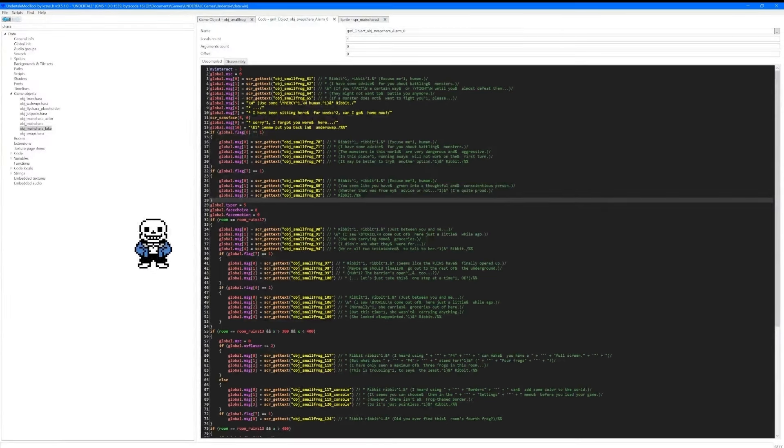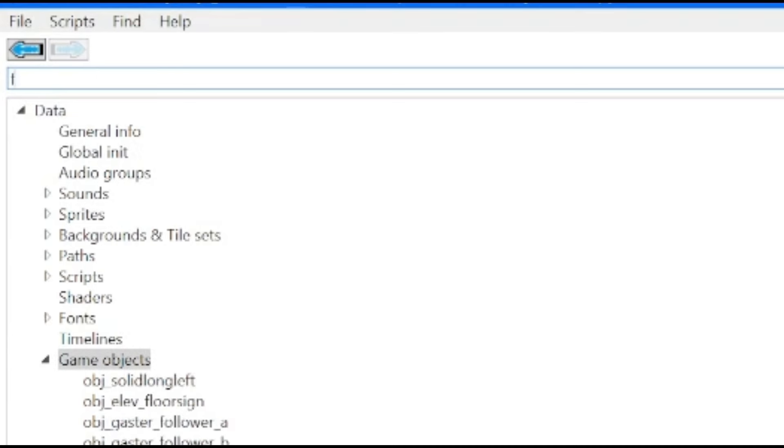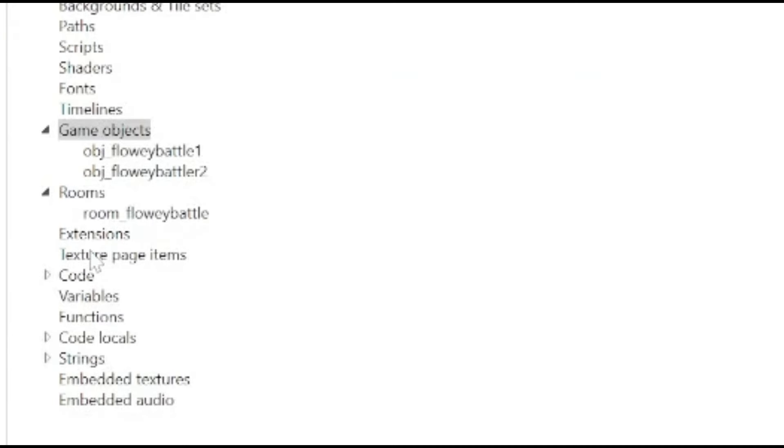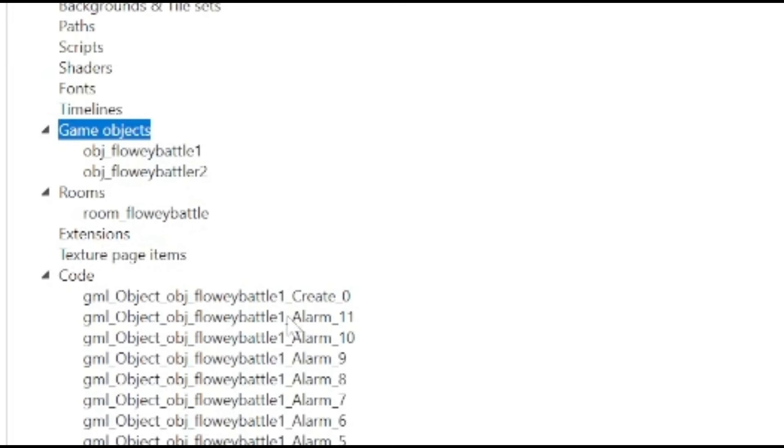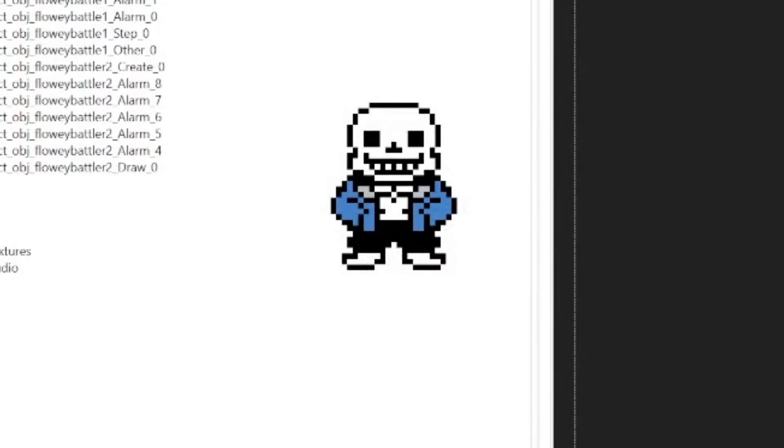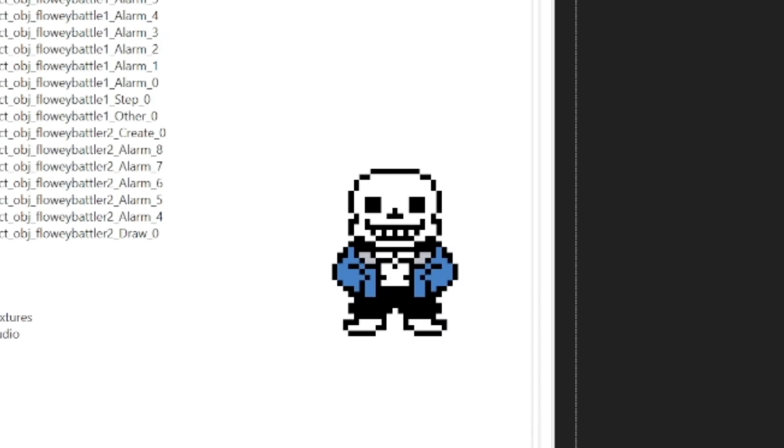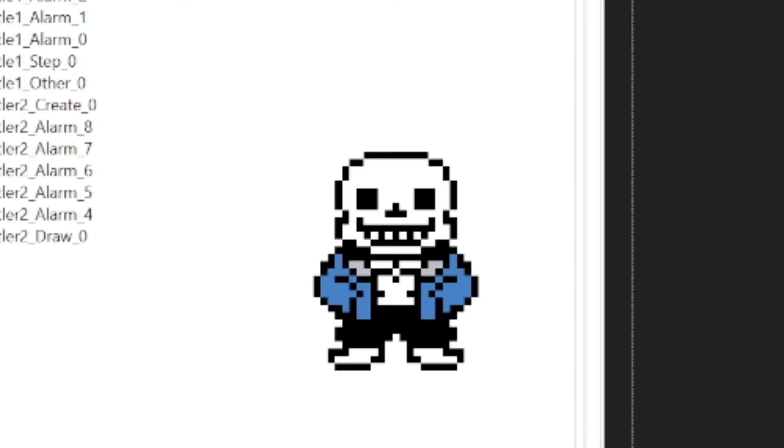Let me show you an example of what triggering an alarm looks like. How about we go look up obj_flowey_battle and open up the code create zero. And, if you notice here, it says alarm zero equals ten. Essentially, what that means is the create entry for the Flowey battle wants to trigger alarm zero. And, the number ten is a timer for how much time the game wants to wait before actually triggering alarm zero. So, if you want the alarm to be triggered at a longer time, just set a bigger number. Of course, I'm pretty sure the smallest number you can have is one, but I could be wrong.